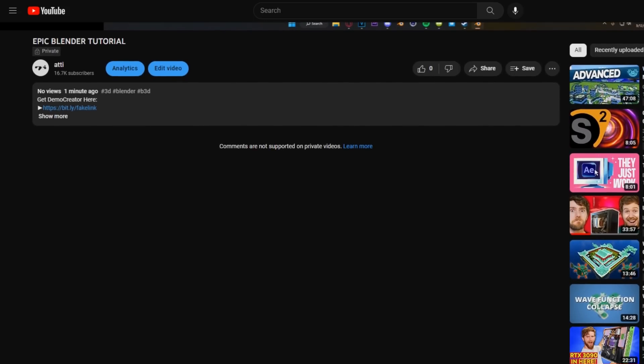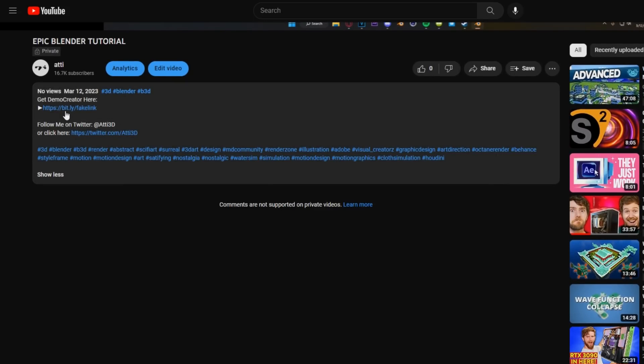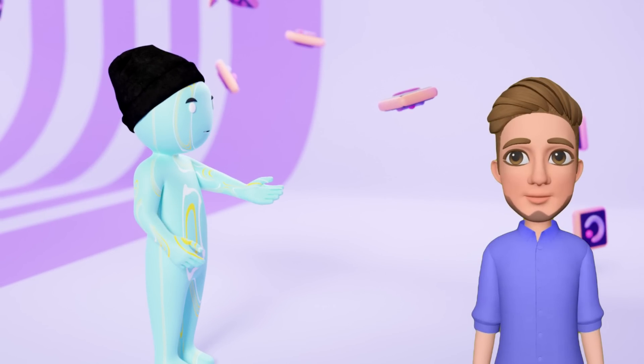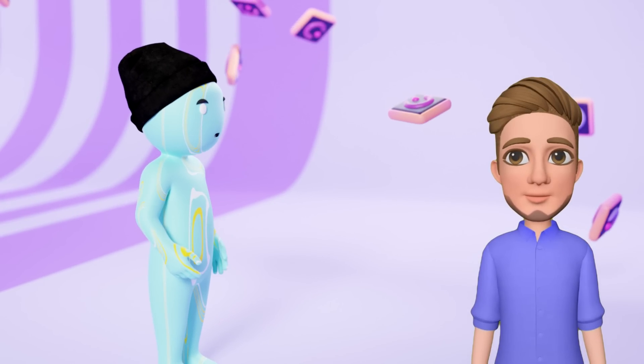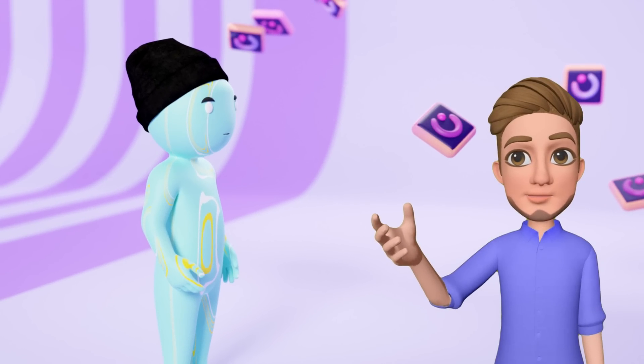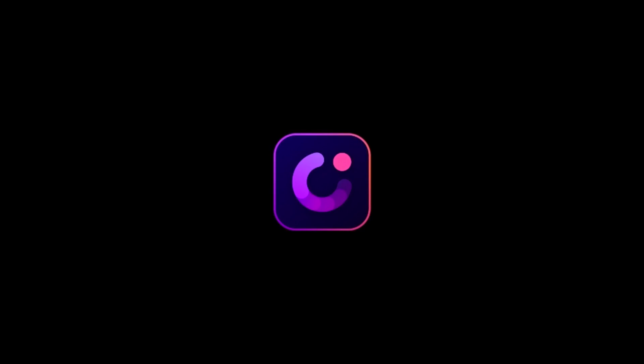So if you want, you can open up this video's description and click my affiliate link and give it a try. What are you doing right there? Who are you talking to? The audience, man. There's an audience? Thank you to Wondershare Demo Creator for sponsoring this video.